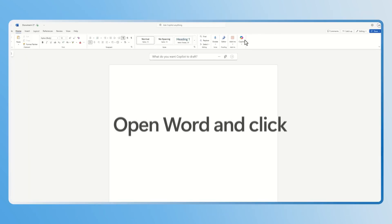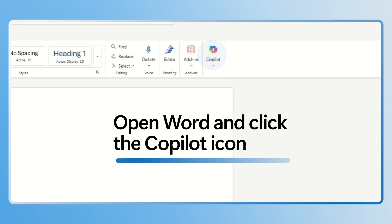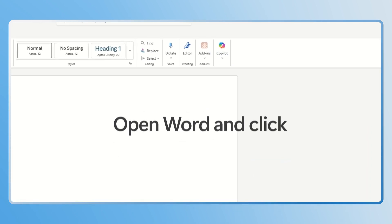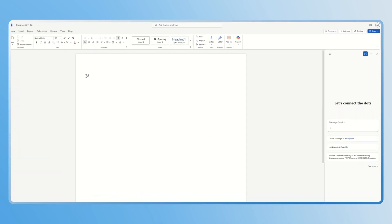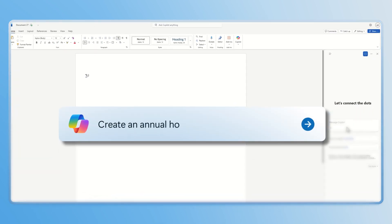Open the new Word document and click the Copilot icon to open the Copilot chat pane and type in your prompt. I'm going to type create an annual home maintenance checklist.